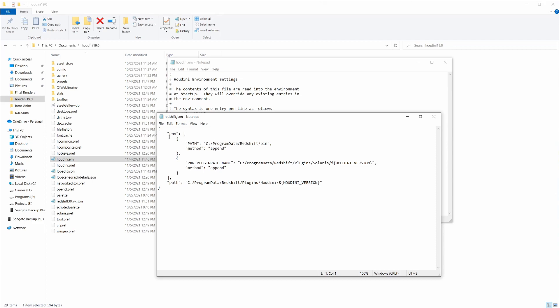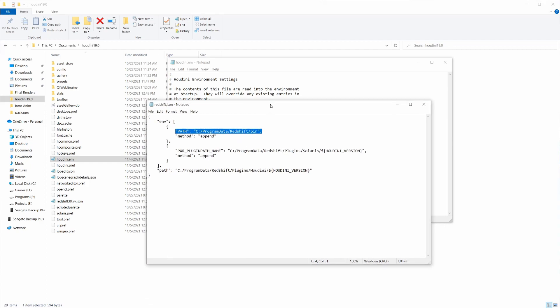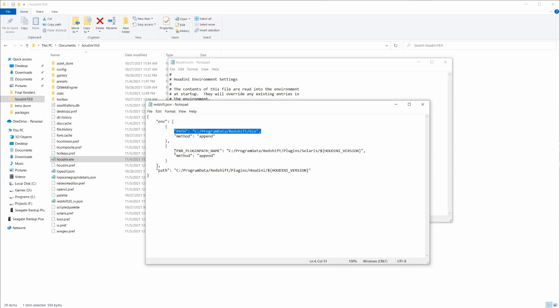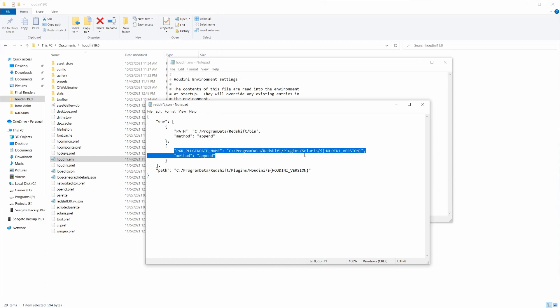Basically, we're going to access the environment and then append this path here, which is the Redshift binaries. And then for the Pixar plugin path, so the Solaris version of Redshift, we need to append this line as well.